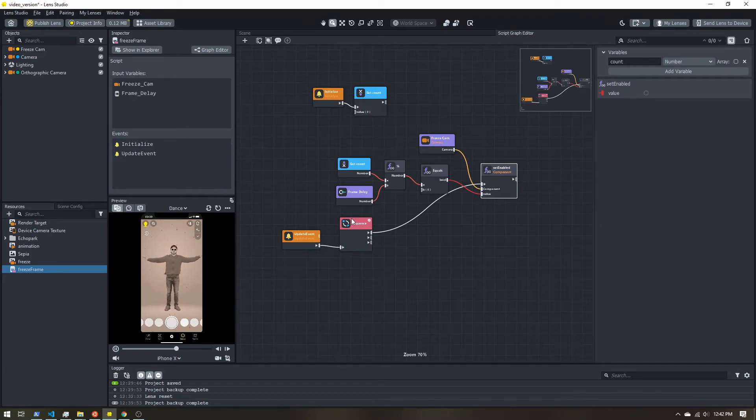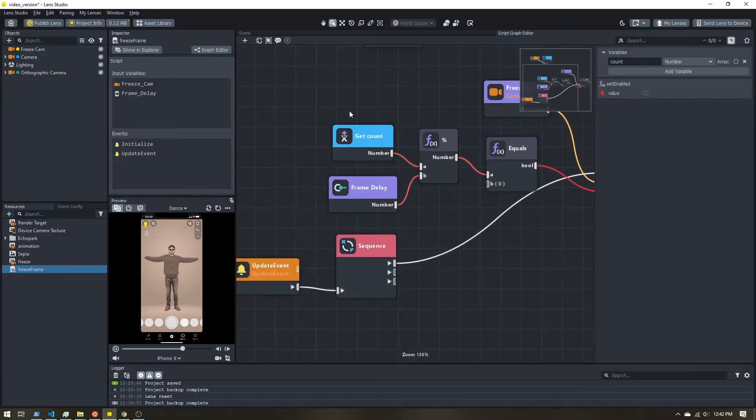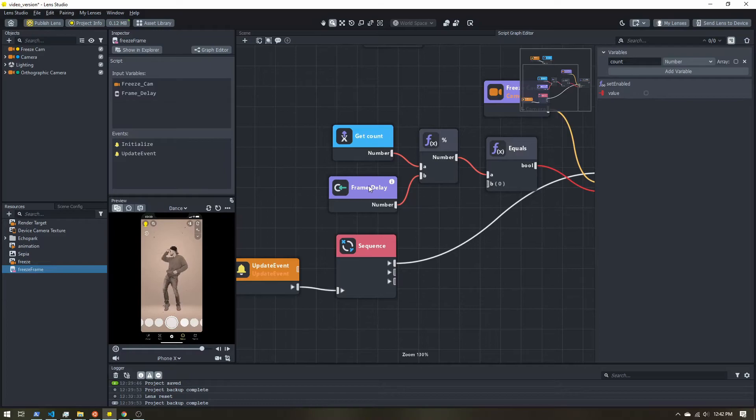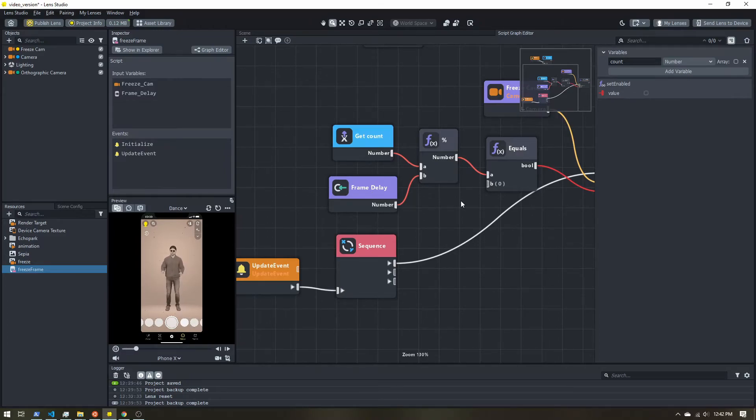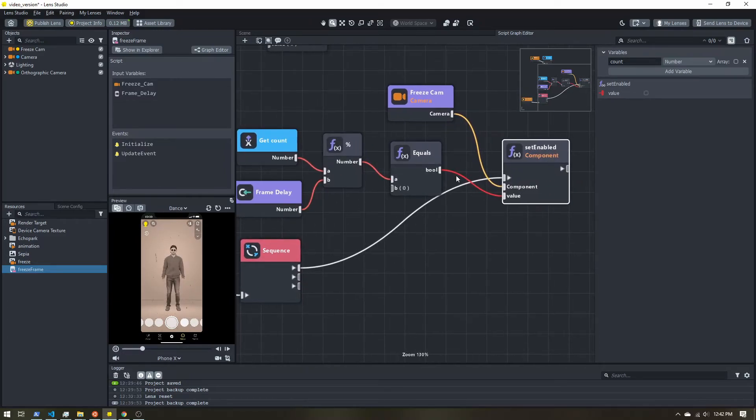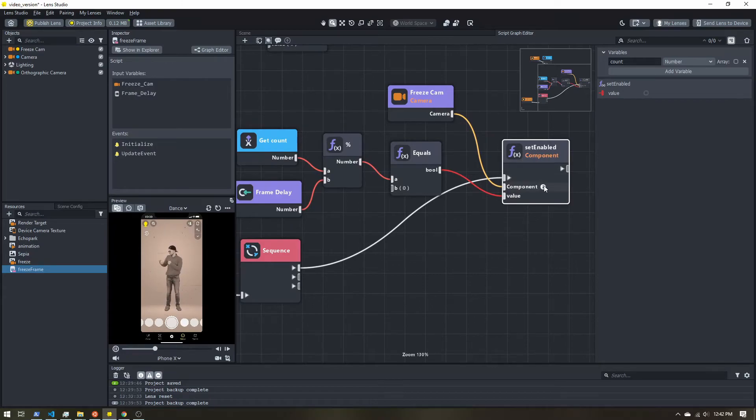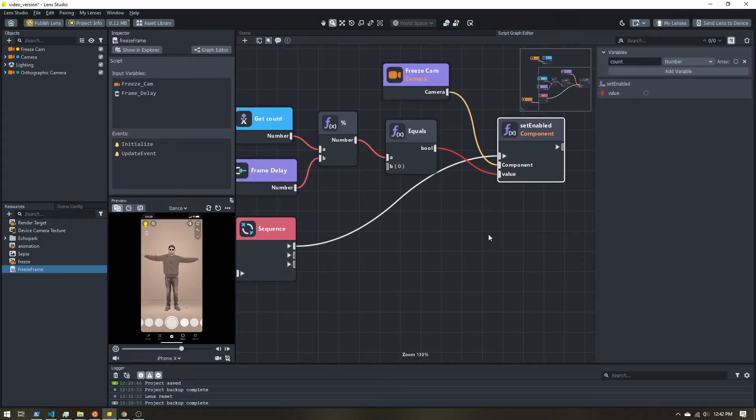All right, so let's just really quick go over this again. I'm going to take our count, we'll modulo it with our frame delay, which is just how often we should update. If it's equal to zero, we enable the camera. Otherwise, it will be disabled.